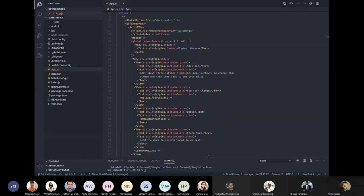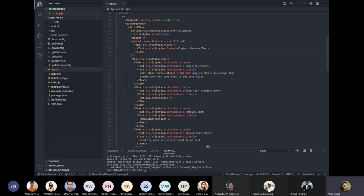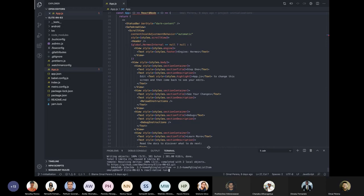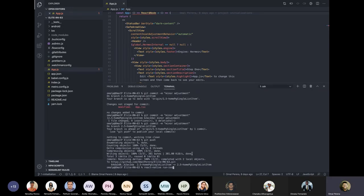Now that you have the project, how do you run it on a mobile device? On a Mac, use the command `react-native run-ios`. On Windows with Android Studio and an emulator set up, turn on the emulator and use `react-native run-android`. This will make the app run on your emulator.